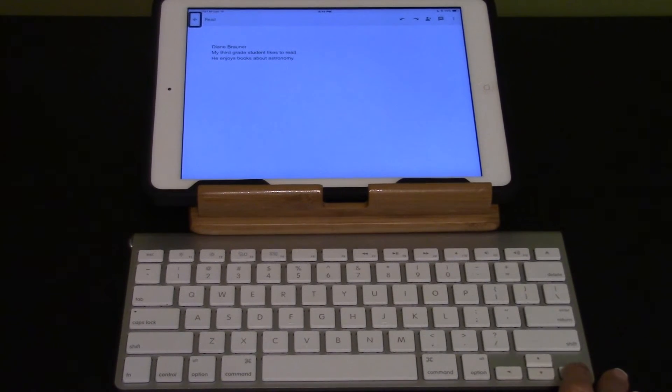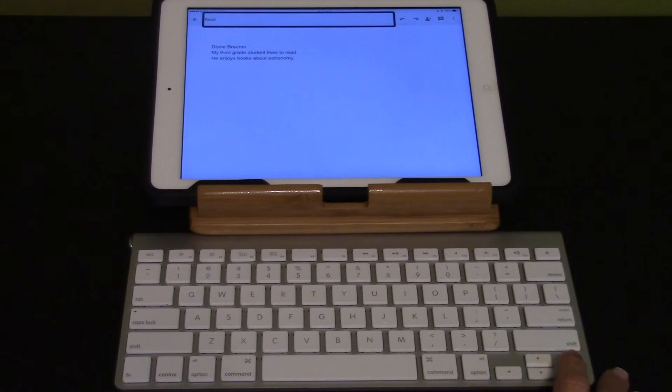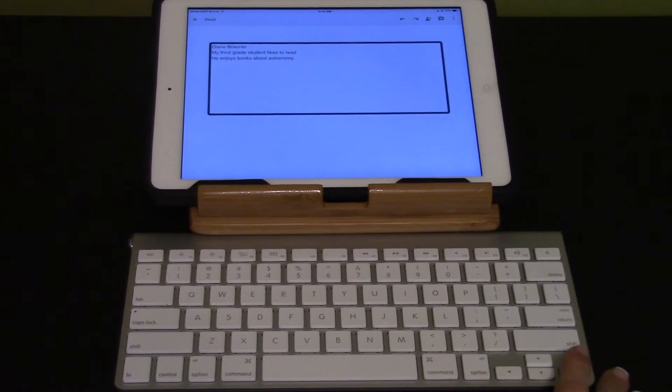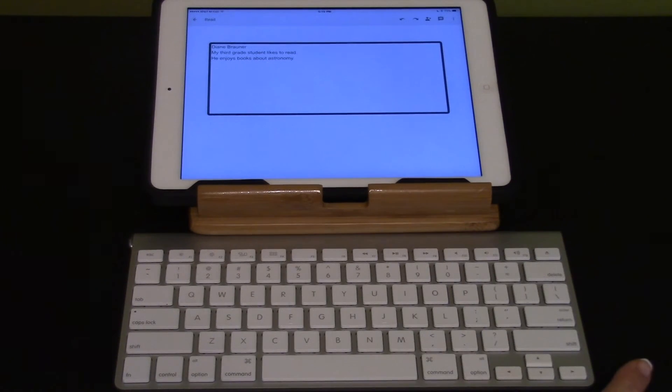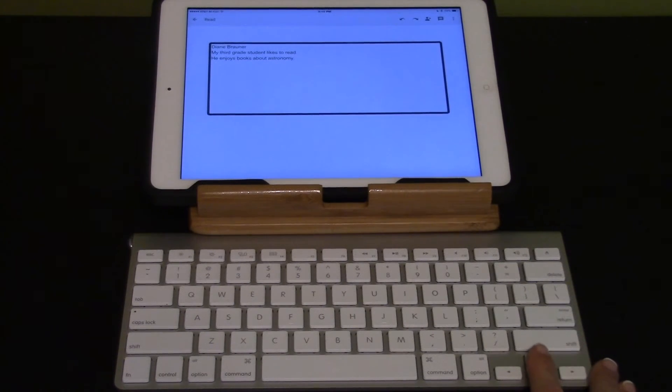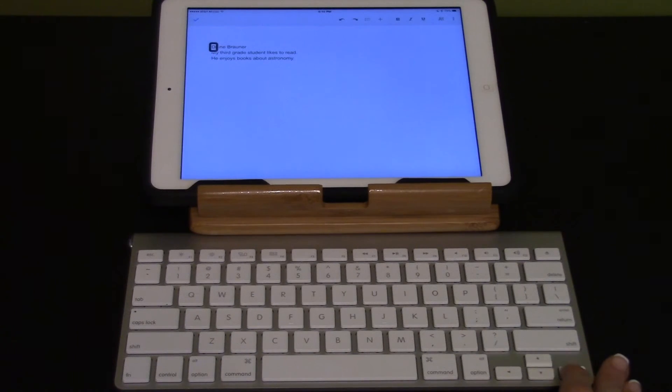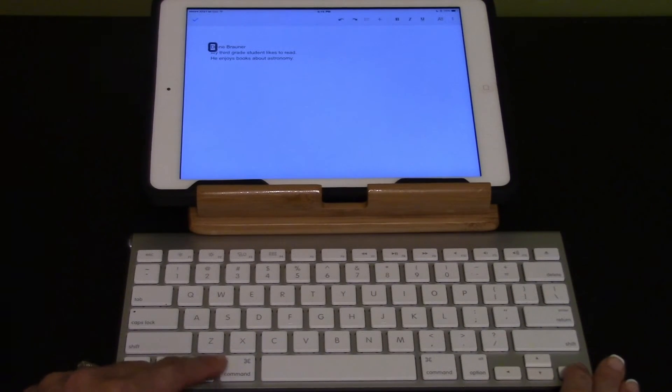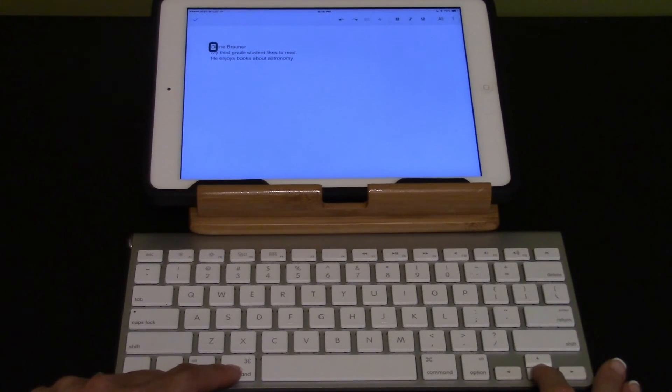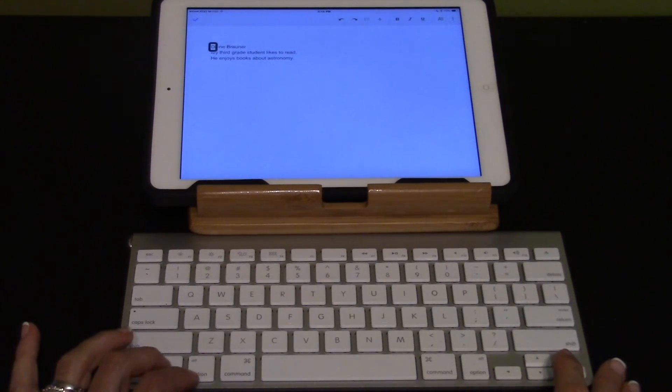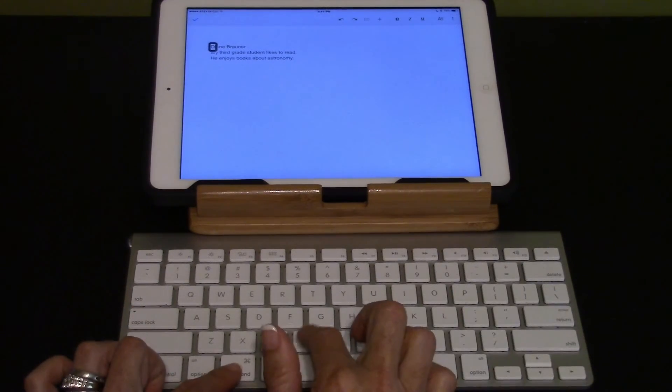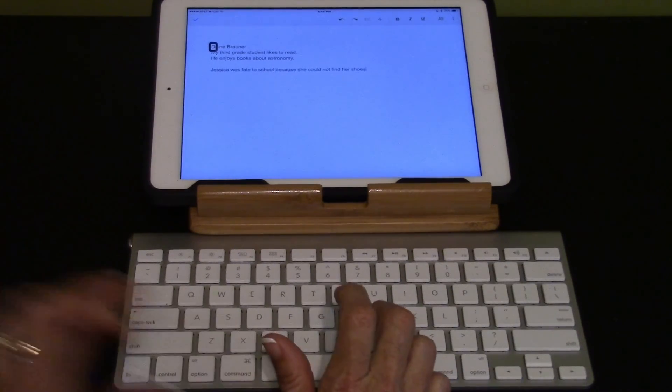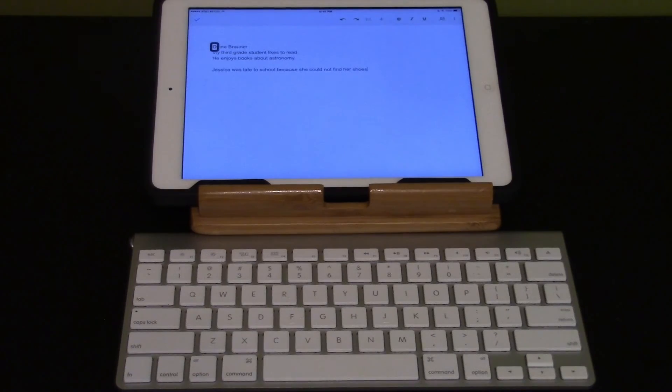Use the right arrow to move into the body of the text. Read. Under reading. Comment. More action. Document contents. Diane Browner. My third grade student likes to read. Open the editable text field using the up and down arrows. Edit mode. Move to the bottom of the text. Command down arrow. New line. Paste the first sentence using command V for paste. Paste Jessica was late to school because she could not find her shoes.